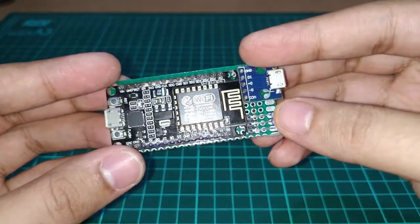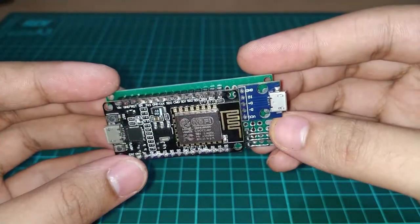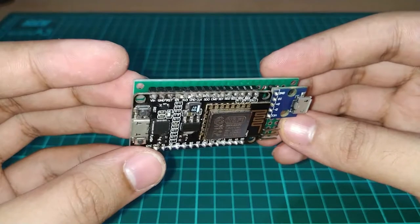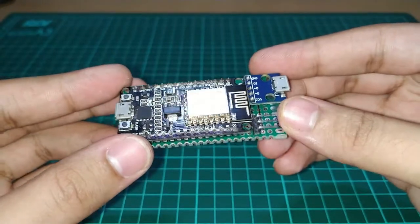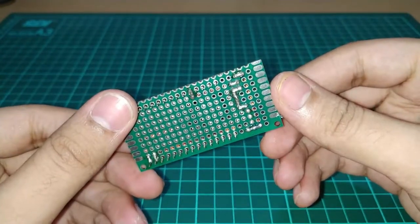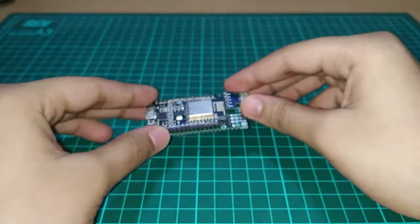After doing all the connections, this is how your microcontroller should look like or similar to that.